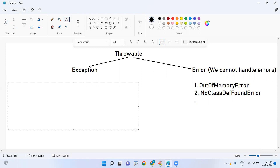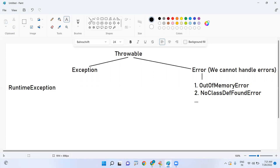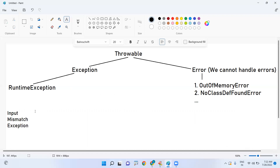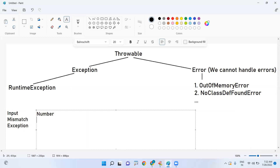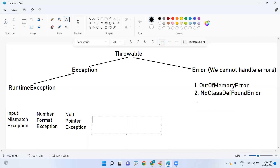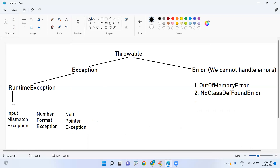There is an important class called RuntimeException, which is a child class of Exception. RuntimeException has many child classes, such as InputMismatchException, NumberFormatException, NullPointerException, and ArrayIndexOutOfBoundsException — all these are subclasses of RuntimeException.